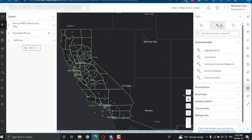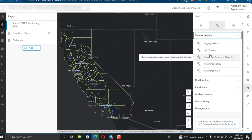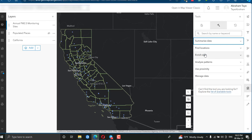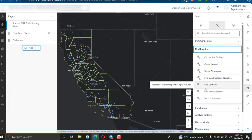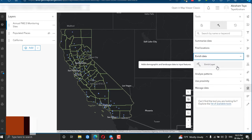There are options such as spatial hotspot analysis, different data summarizing options, finding locations, data enrichment, joining data from ArcGIS Living Atlas, analyzing pattern data, proximity or distance calculation, and data management. You can summarize data by joining features, summarizing center or dispersion, summarizing nearby data, finding locations, choosing best facilities, creating viewsheds, or tracing downstream. You can also add attribute data to your file.